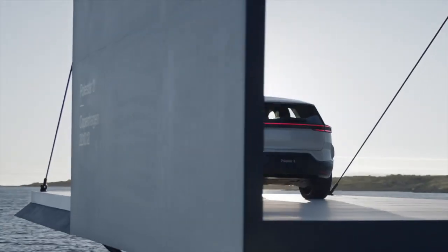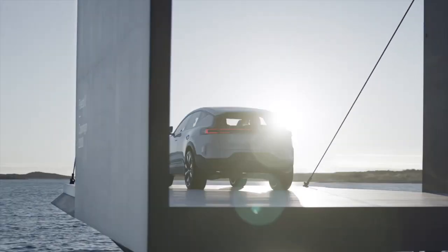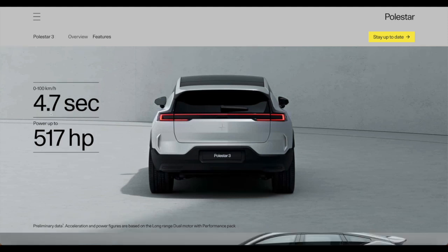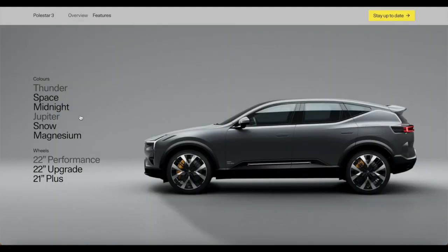It's coming with 517 horsepower, 4.7 seconds 0 to 100 kilometers, and we've got some amazing colors.